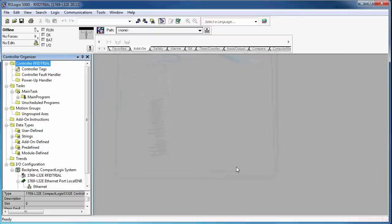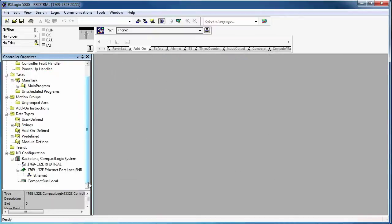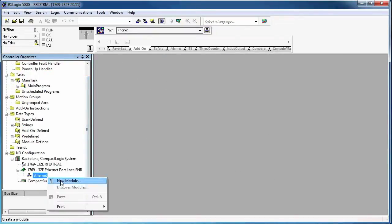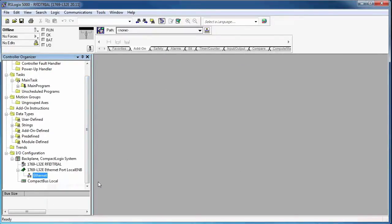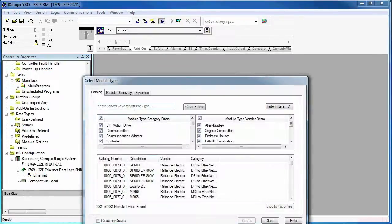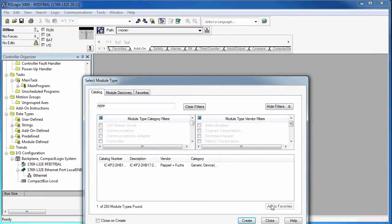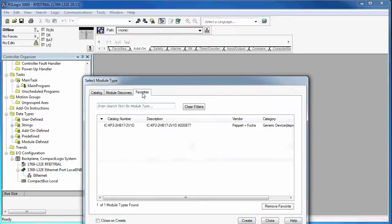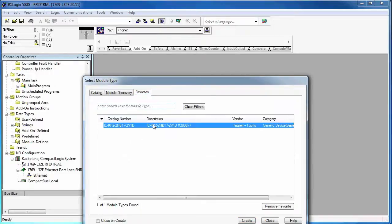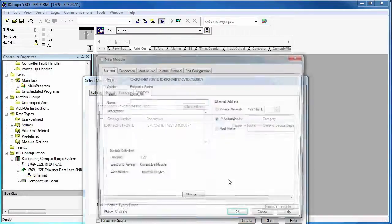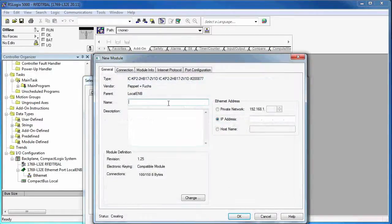Alright, once it's all imported, you can go down to your Ethernet, right-click, and choose a new module. You can just search by Pepperell, Pepperell and Fuchs, to get all of our EDS files. Choose Create. See here I added it to my favorites first.